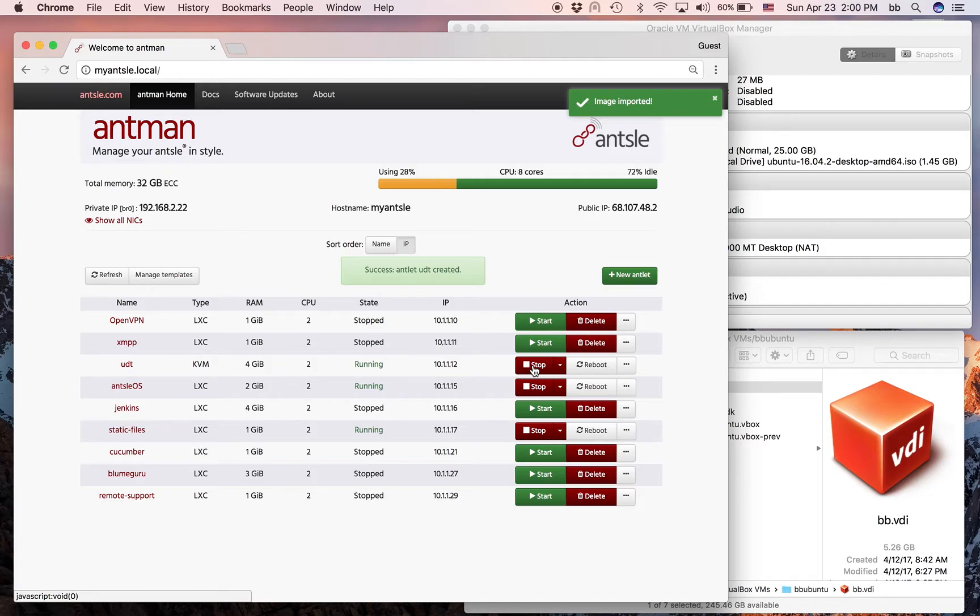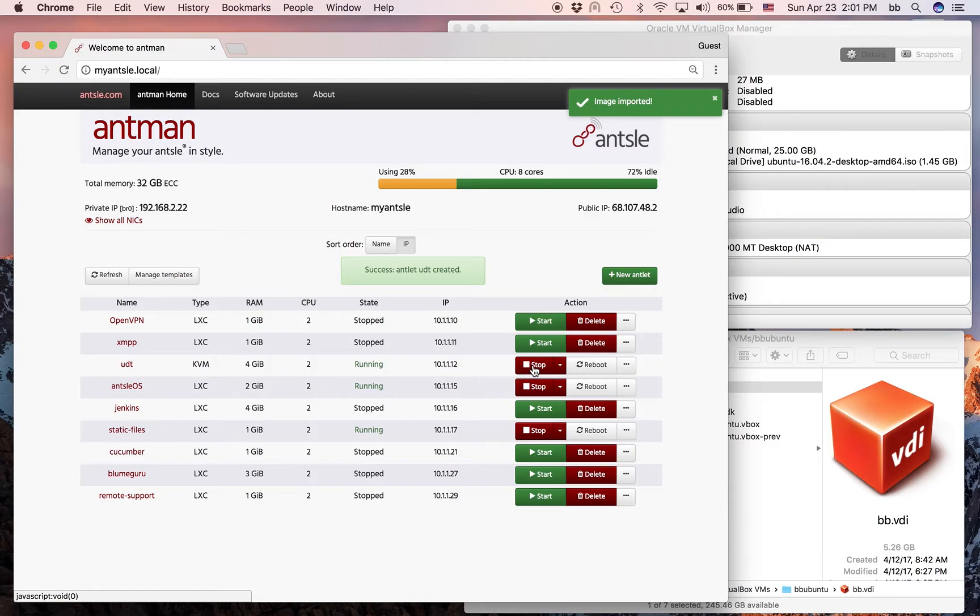And I've installed a VNC server and XRDP. With XRDP, we can access that Ubuntu using RDP, just as if it were a Windows Adlet.